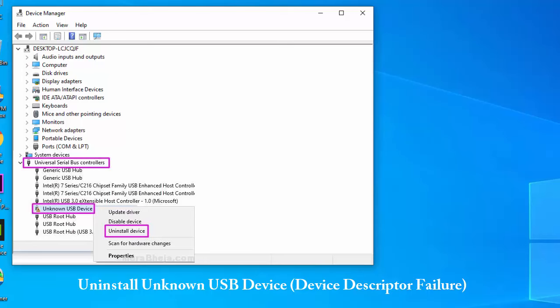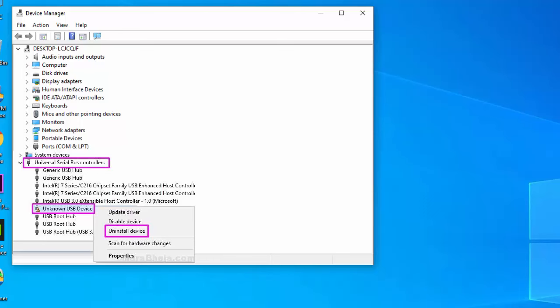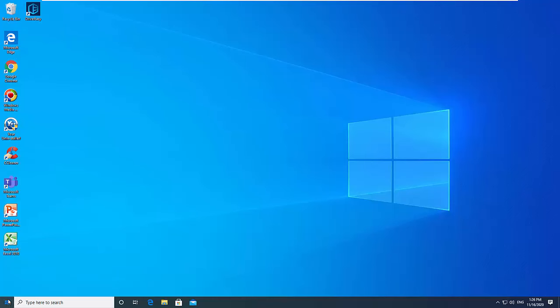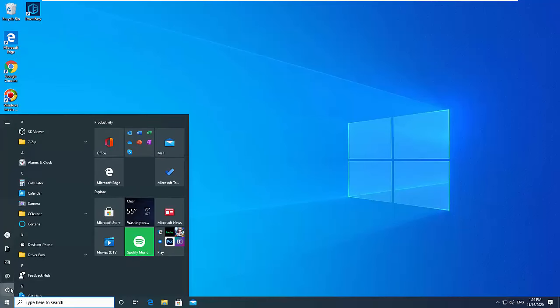Right-click on the device and click Uninstall Device. After finishing the uninstallation, restart your computer. Windows will now reinstall the unknown USB device drivers automatically.